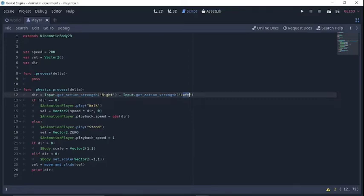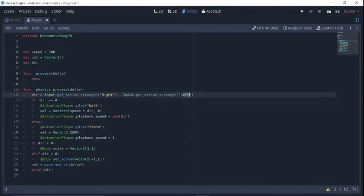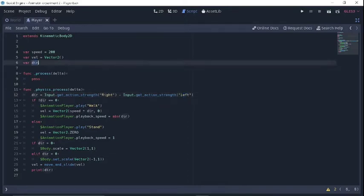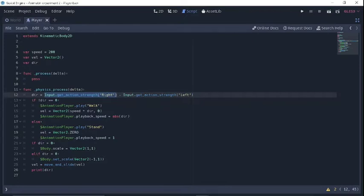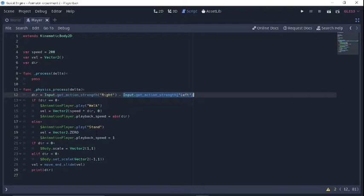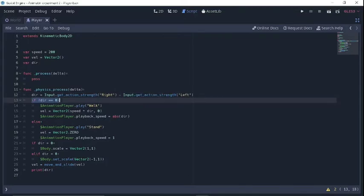So this can be super useful for varying our speed or things like the playback speed of your animations. And that's how I set this up. So I created a variable called dir for direction, and I set it equal to the get_action_strength of the right control minus the get_action_strength of the left. So if I push to the right, I'll get anything from zero to one, and if I push to the left, anything from zero to negative one. And then we have some conditions.